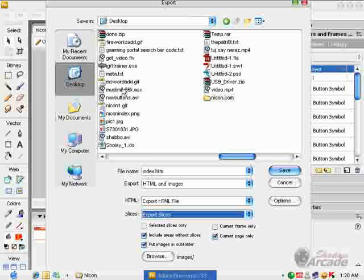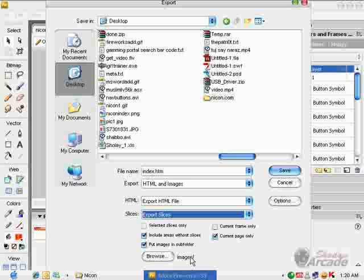If you choose none, then your page will not take all the slices you have created. Do remember that you have to check these two options: include areas without slices and put images in the subfolder images.